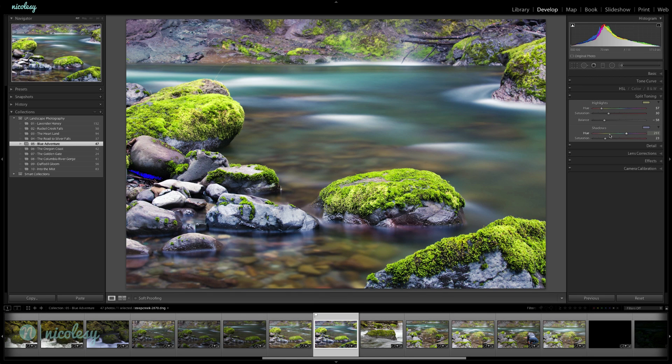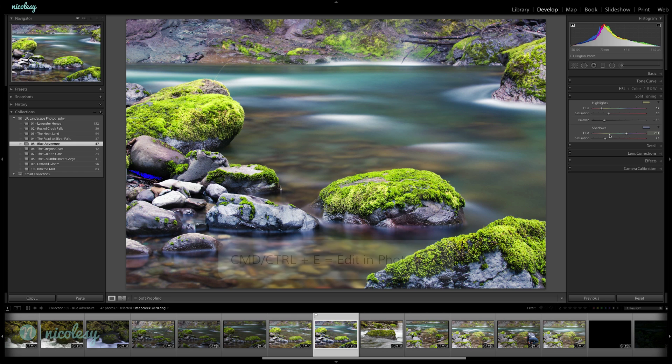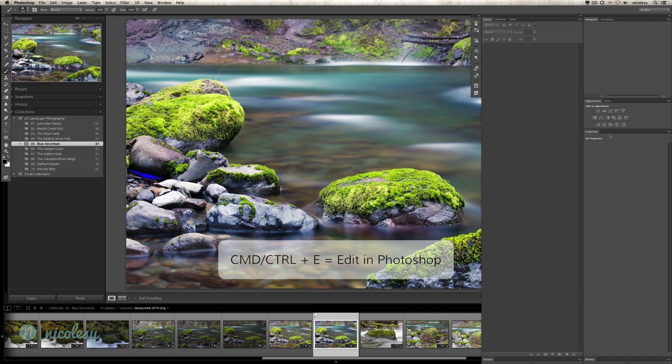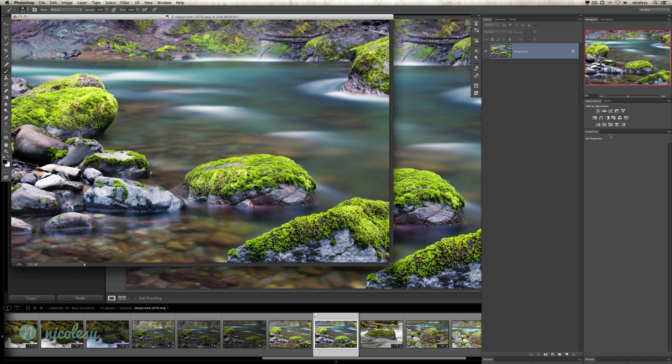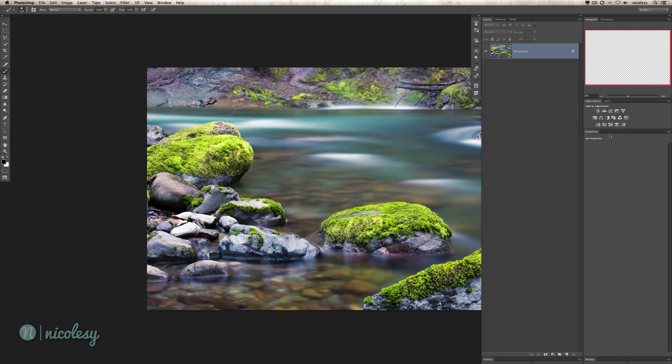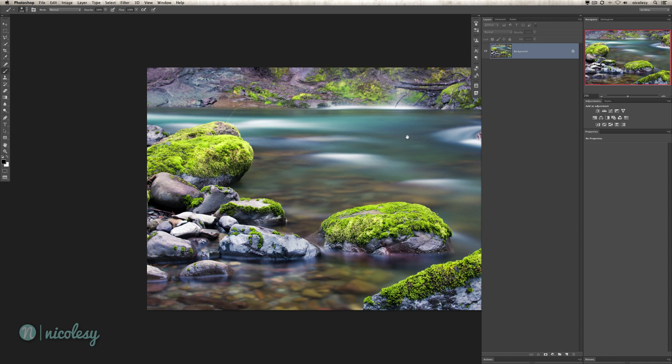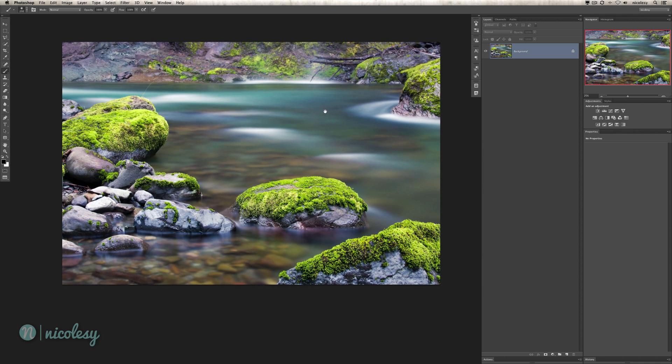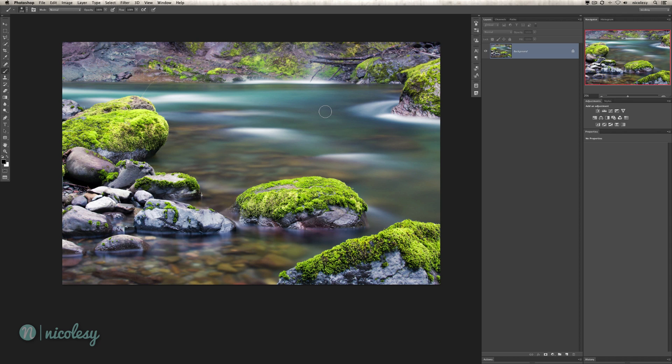I'm going to take this into Photoshop to do some finishing touches. I'm going to do Command E and it's going to pop open inside of Photoshop. I'll hit F to make it full screen. I always like to work without seeing through to the background. I can get distracted really easily, so it's good for me to do that.